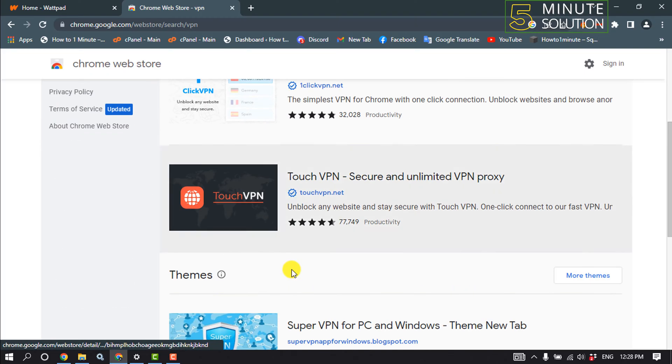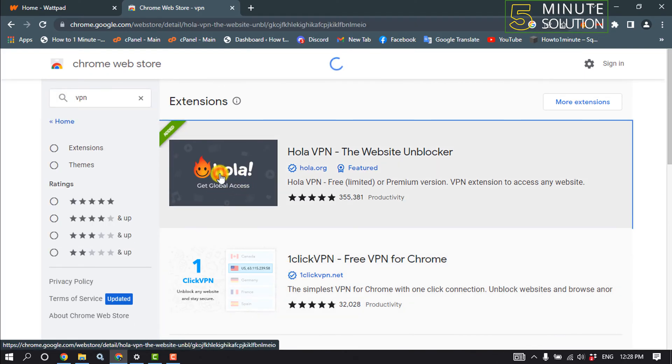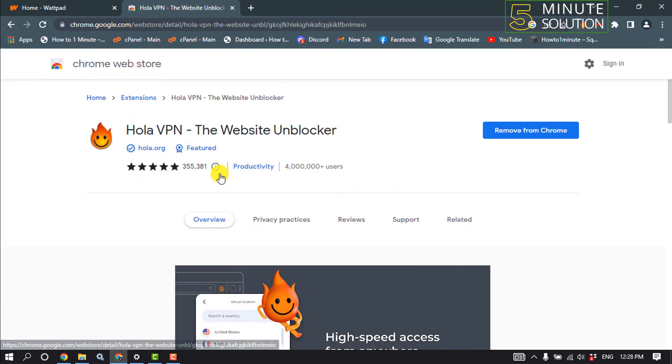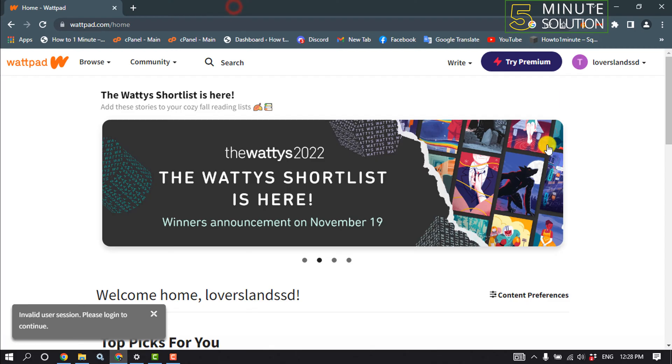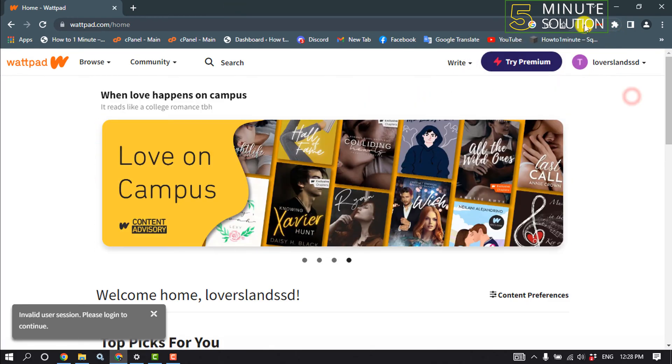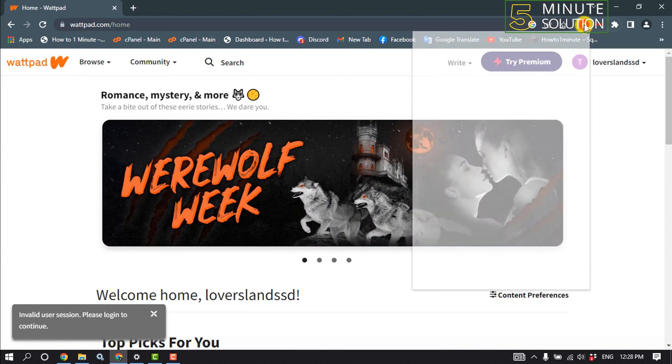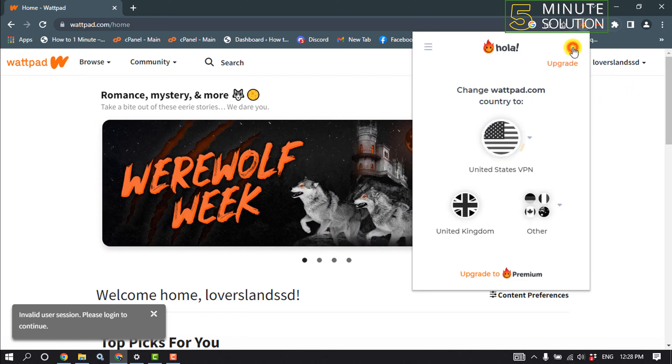You can install any VPN. I'm going to be installing Hola VPN here. All you have to do is just add this VPN to your browser. After adding the VPN, click on the puzzle icon. From here, make sure to pin the VPN, and click on the VPN extension and click on turn on.